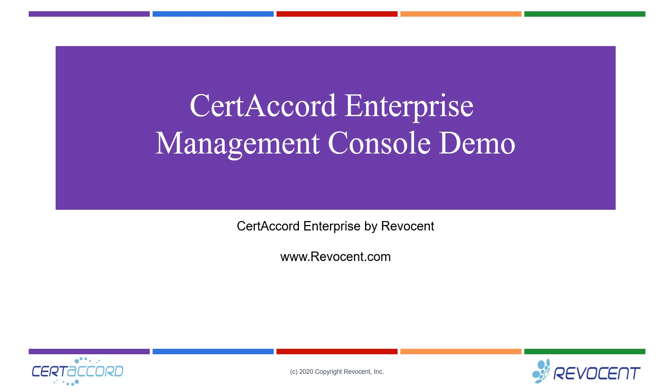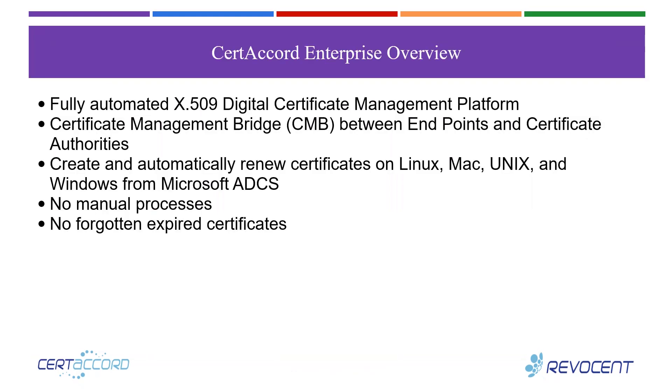Hi everyone, thanks for joining us. Today we're going to be demonstrating the CertiCord Enterprise Management Console by Revicent.